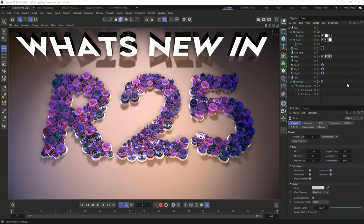Hello, everybody! It is Chris Schmidt from Rocket Lasso, and I am very excited to show you what's new in R25. I don't want to waste too much time here, but if you stick around until the very end of the video, I'm going to be doing a demo of our upcoming plugin, Utility Spline. We've got a lot to cover when it comes to what is new in Cinema 4D R25.